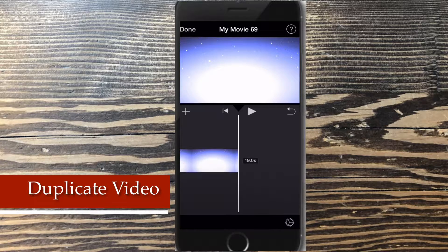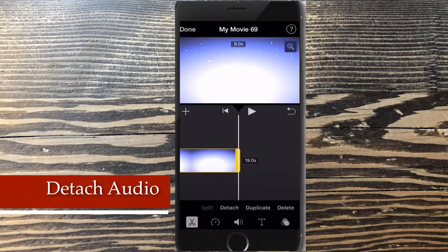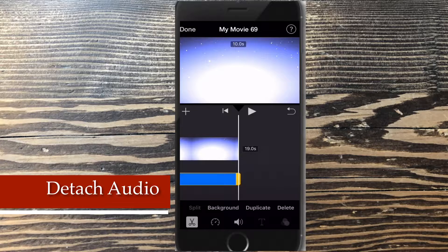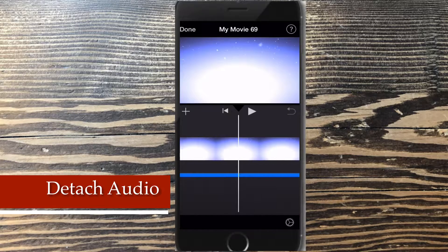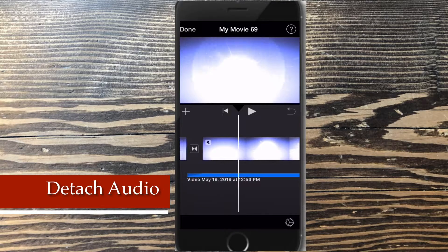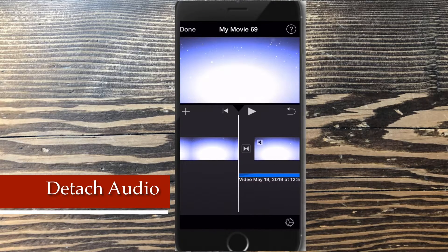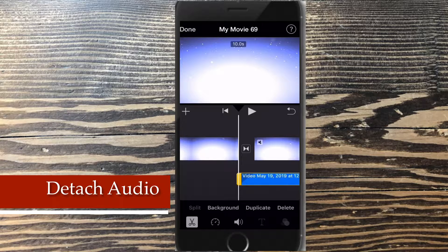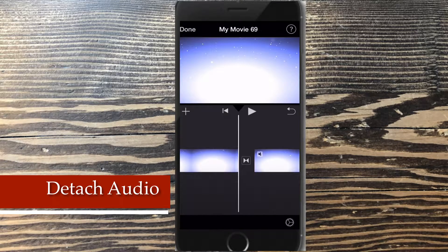To separate the video and audio, select your clip and tap detach. A blue bar will appear underneath the clip. Since I want to remove the audio from the second end screen clip, I'll just tap delete. The blue bar should disappear. The audio has now been removed.